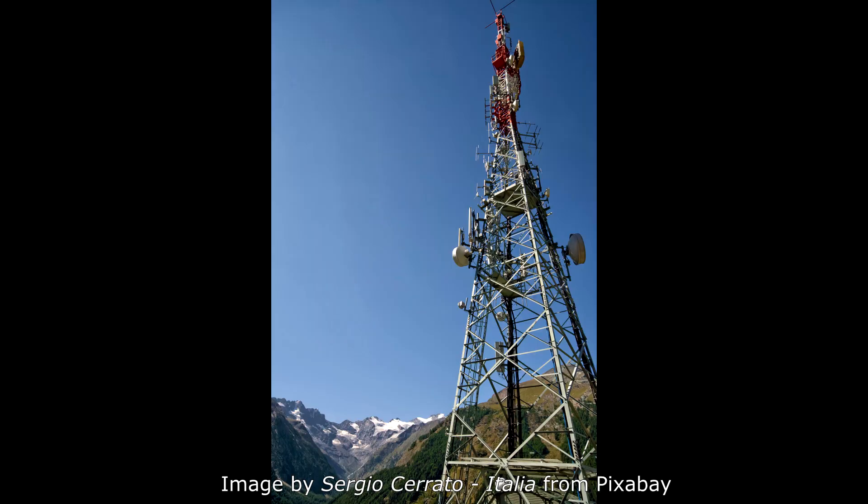Normally in radio you'll have repeaters that are located somewhere high up. They receive signals on one frequency and transmit them back out on another frequency, usually with more power, allowing you to achieve much greater range.